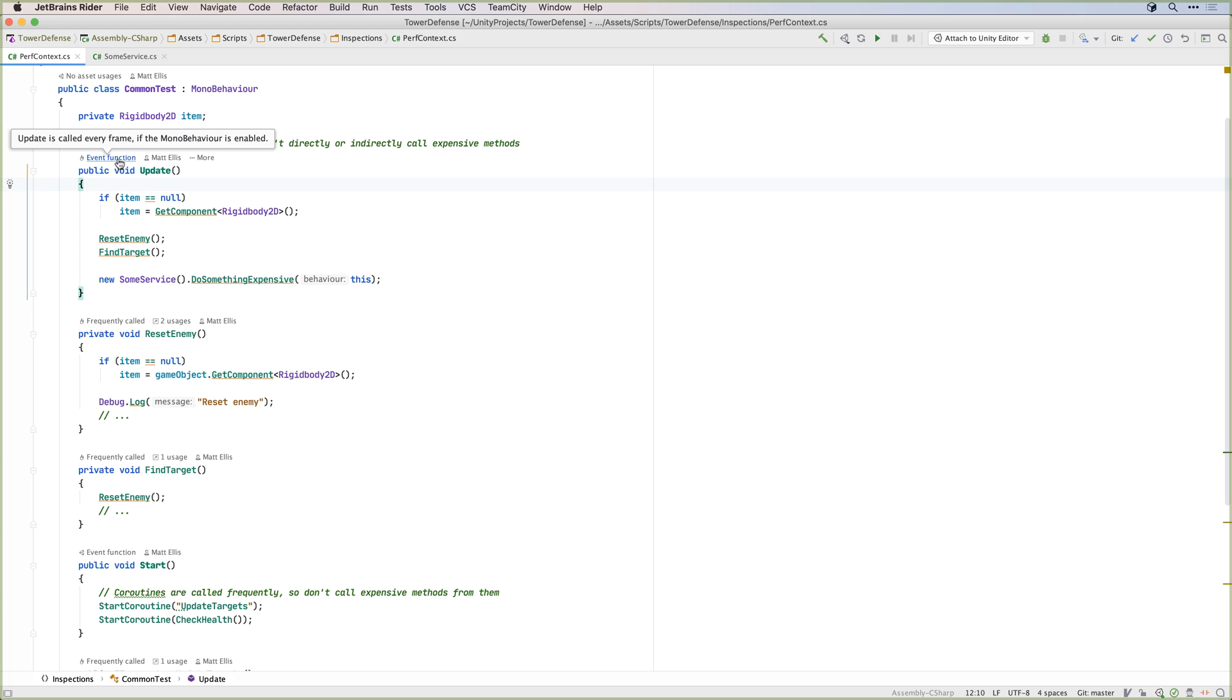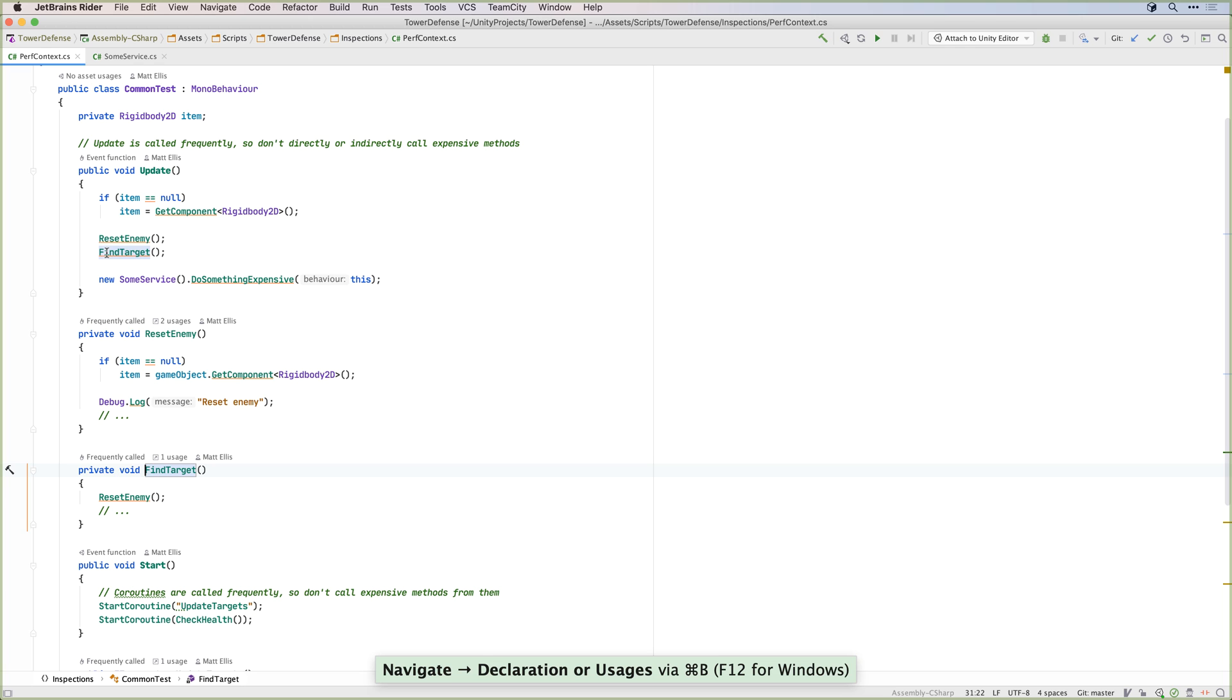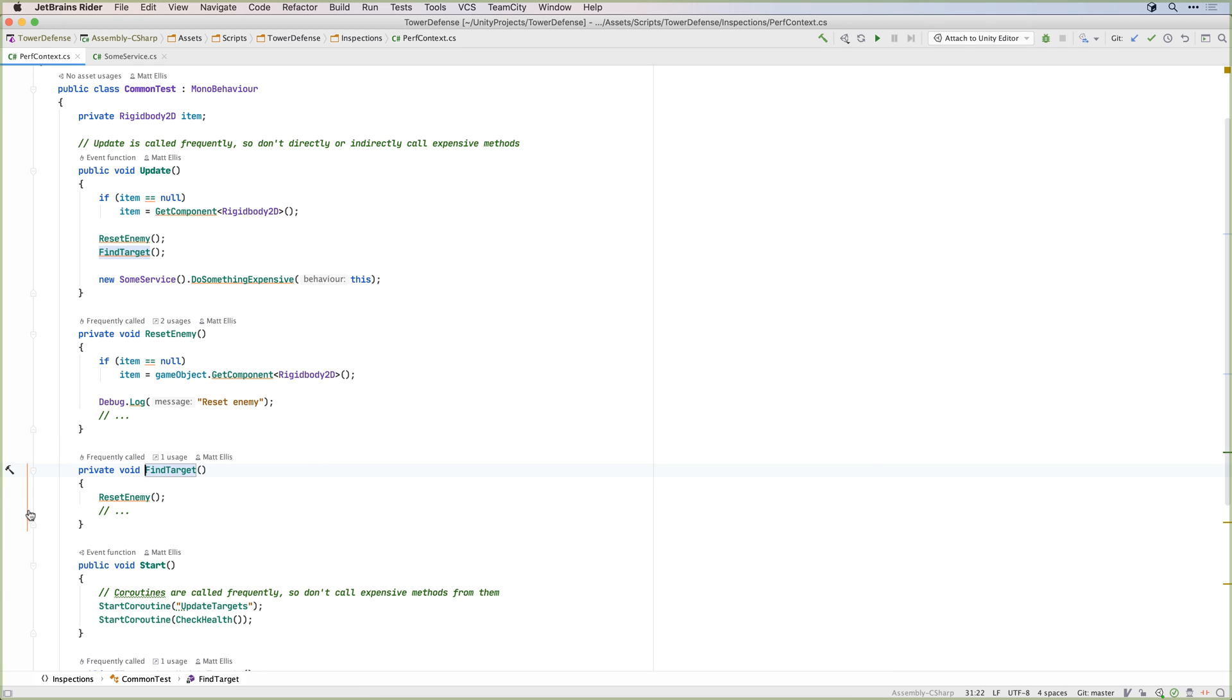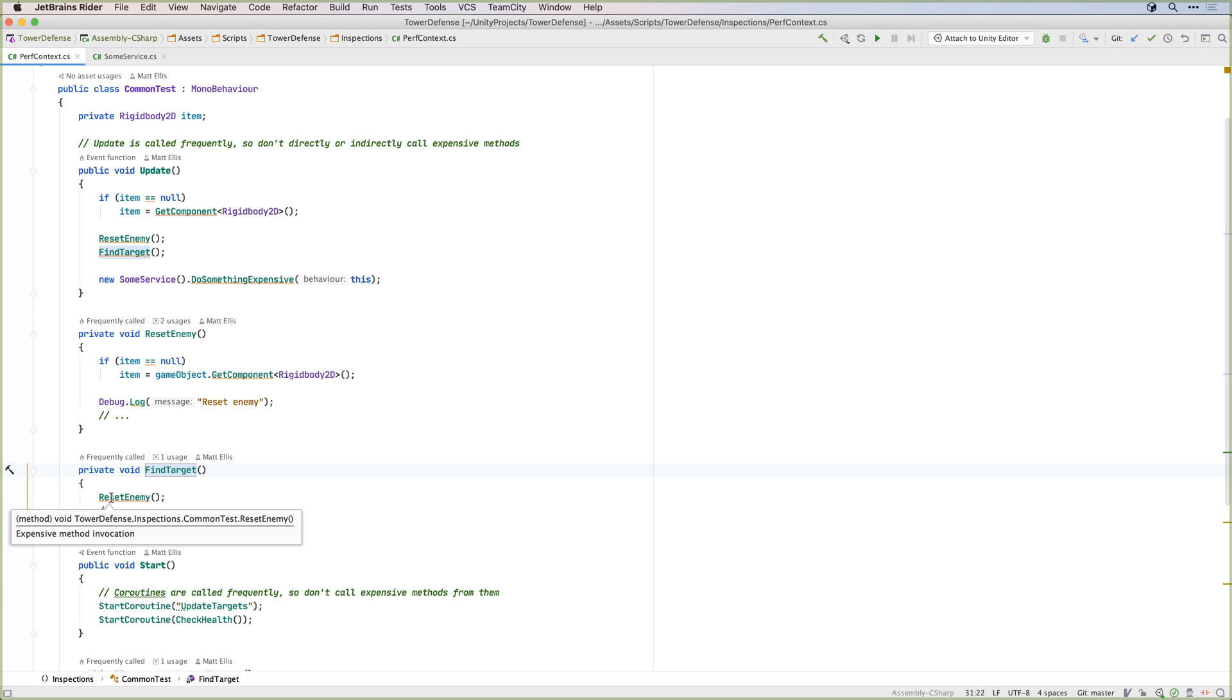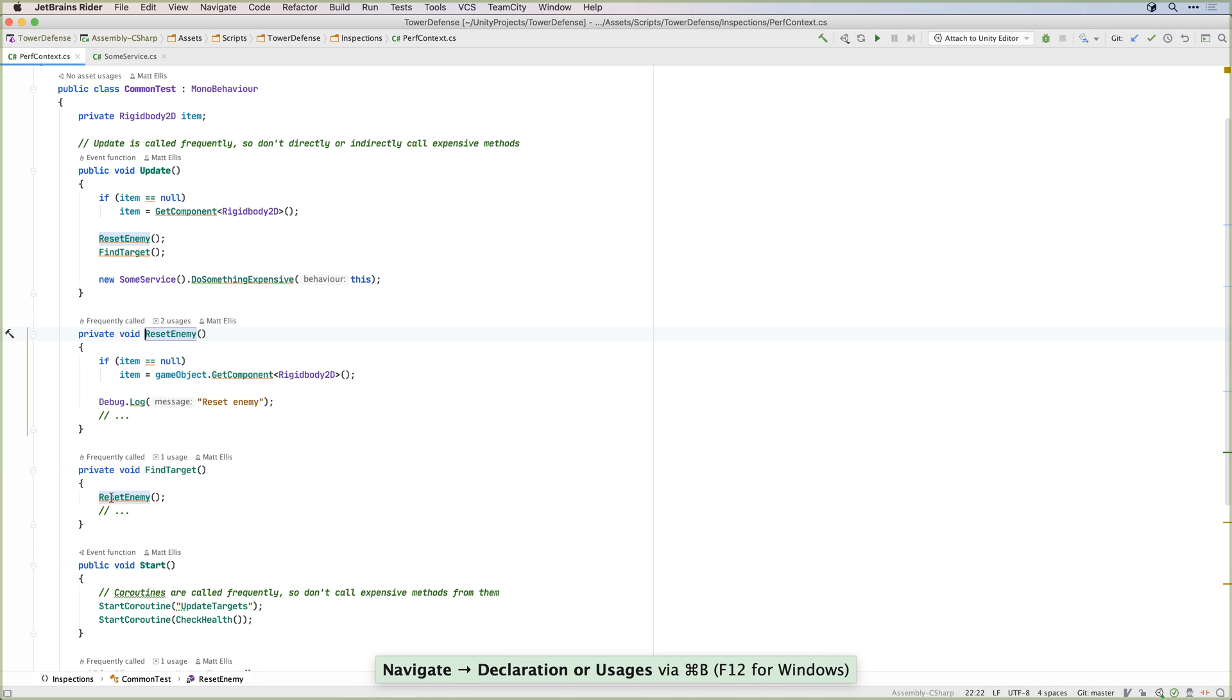Rider knows that update methods are called very frequently and will highlight them to remind you to avoid expensive API calls. Rider even propagates this information, so any methods you call from an update method, and any methods they call will also be highlighted as being frequently called.